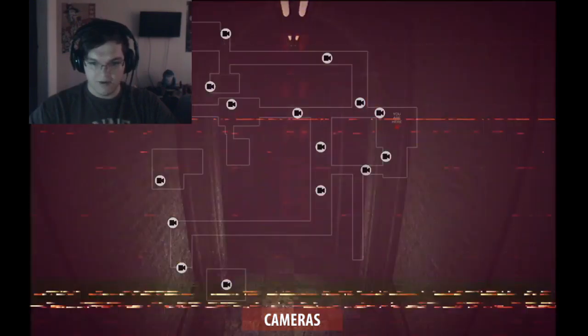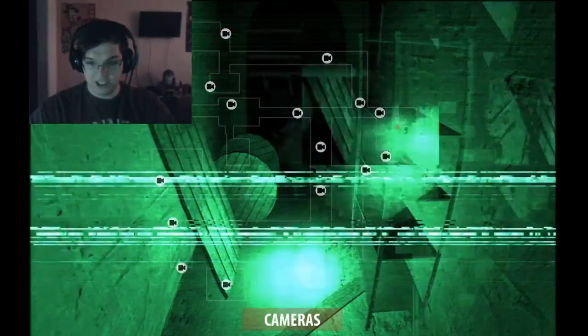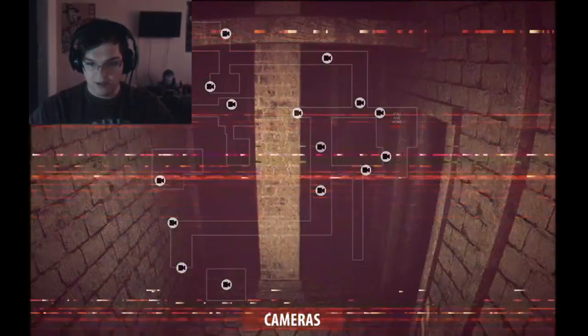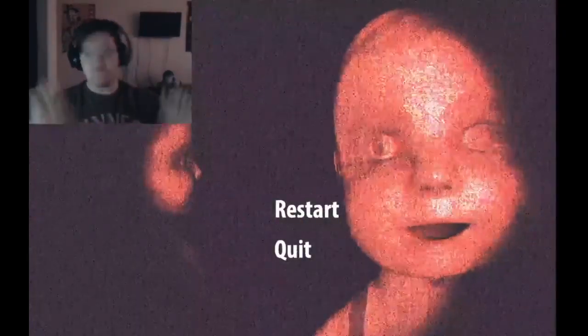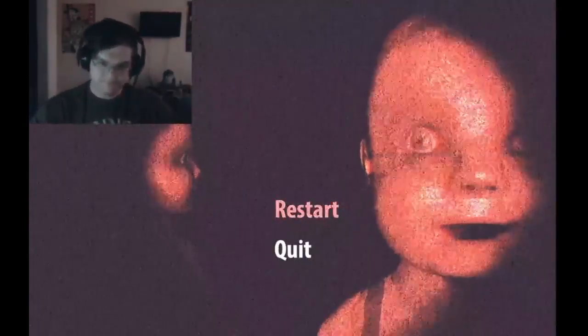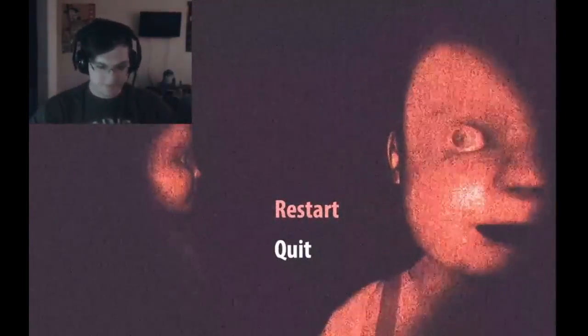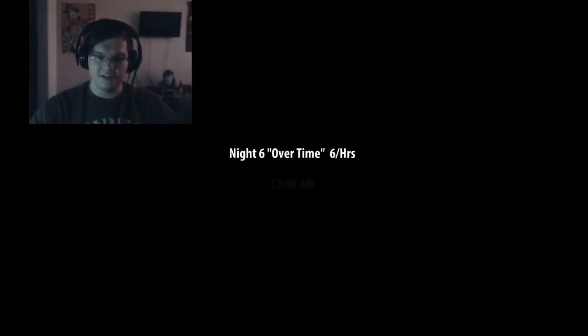Now whether that seems like cheating, who knows. Wow, fuck me! Well, starting right off, nice and good. Nice and good. Night 6, over time.